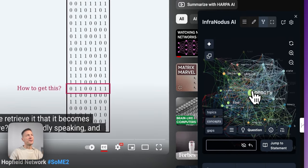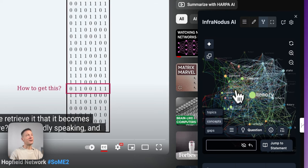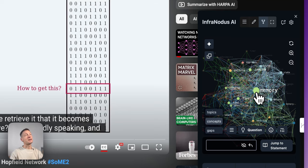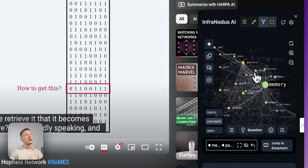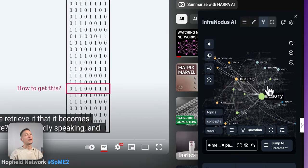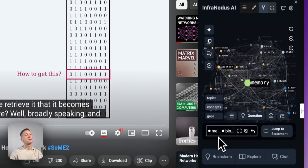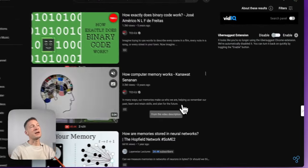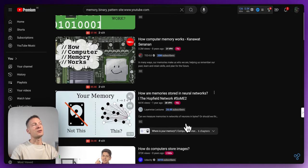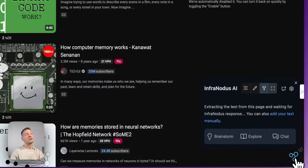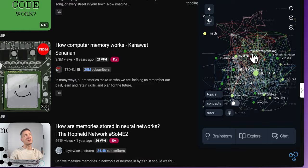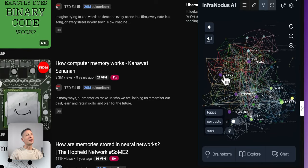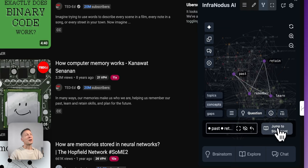The AI panel button opens the chat interface, accessible from multiple places in the UI. One amazing feature I kept for the end: if I select concepts like 'memory', 'pattern', and 'binary', and click the YouTube search button, it will perform a YouTube search for those selected concepts and show different videos on that topic, which you can then analyze using the InfraNodus extension as well.